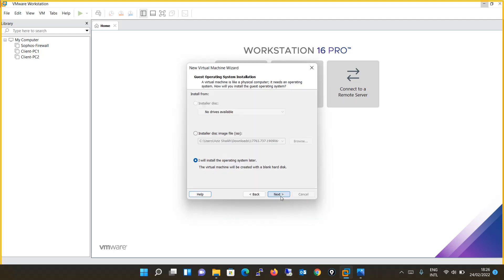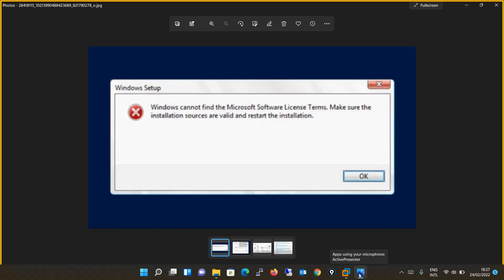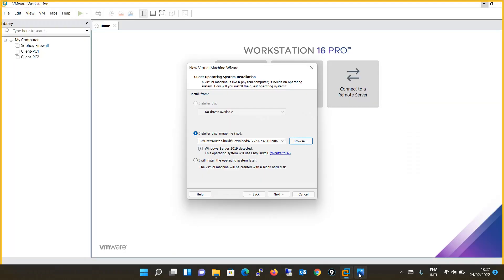Selecting the Typical option, I will click Next. For the installer disc image, usually in earlier videos we located the ISO file directly. But there is a known error when installing Windows Server 2016 or 2019 this way — it will say 'Windows cannot find the installation Microsoft software license terms. Make sure the installation resources are valid and restart the installation.' To avoid this, we will install the blank machine first. I will select 'I will install the operating system later'.